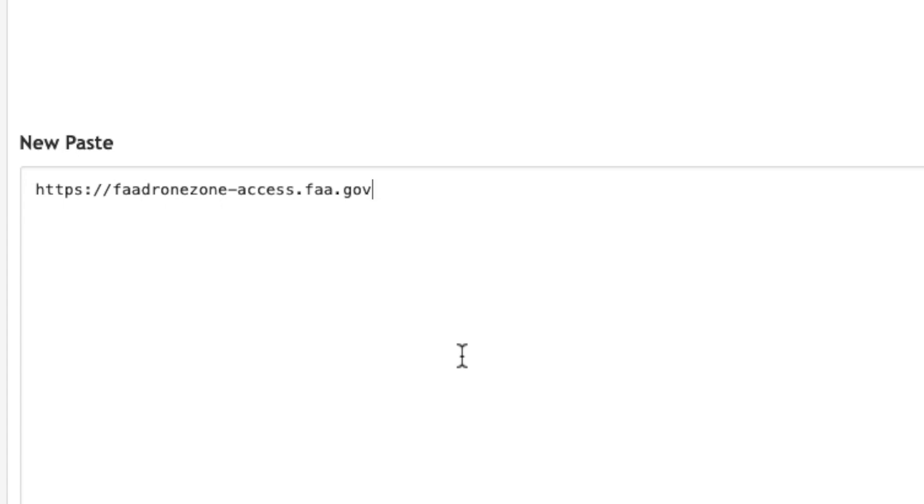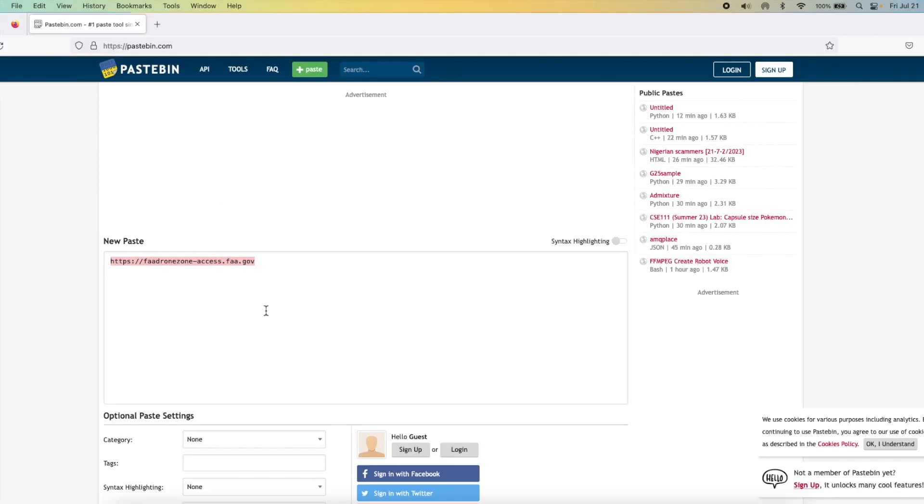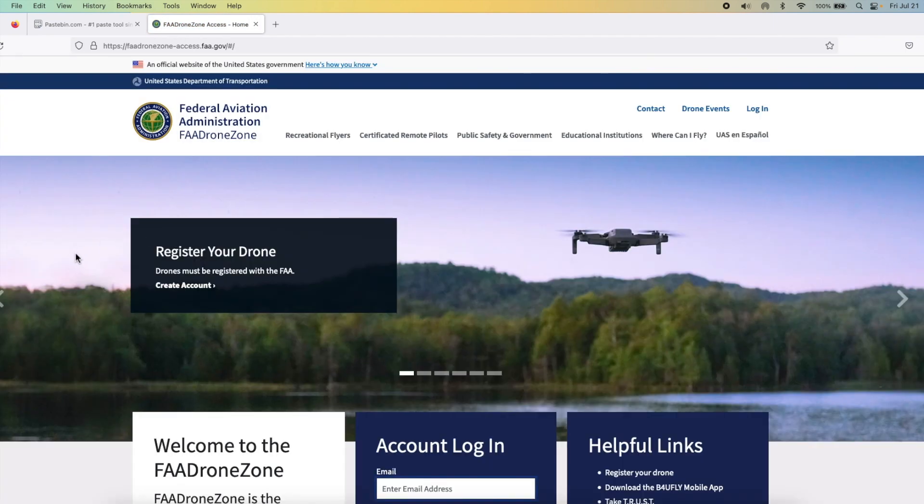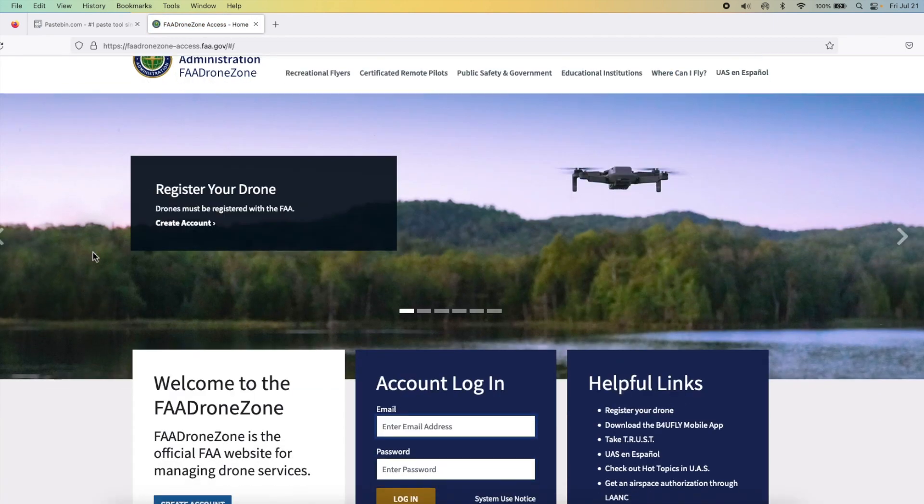Hey peeps, what's up? Manji here back with another video. In this video, I'm going to show you how you can register your drone with the FAA for recreational purposes. You need to go to this website which is https://faadronezone-access.faa.gov.